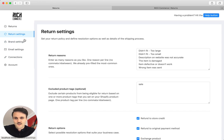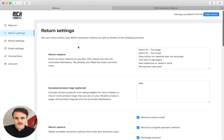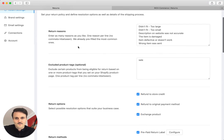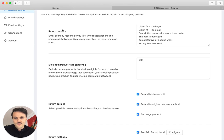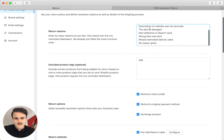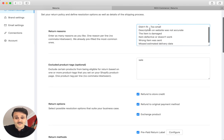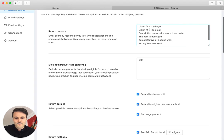Let's start with the return settings. It's a really simple page. Return settings essentially says that you just want to define your resolution options as well as all the other details of the shipping process. First thing is return reasons. You can put in as many custom return reasons as you want. And it really will depend on your store.